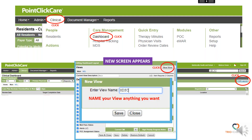Clicking New View will open up the ability to name this view, and you're going to name it anything you want. It can be your name, it can be MDS Coordinator, it can be Reimbursement — anything that differentiates it from the other views that might be used by other people in the facility. Then click Save.